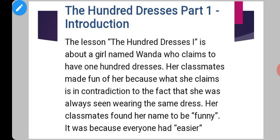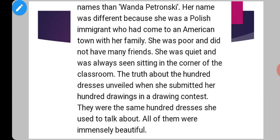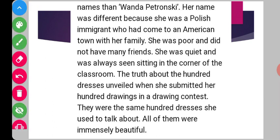Her classmates made fun of her every day, and there was another reason too — her name. Most of the students in the class had easier names. Wanda Petronski was something like they had never heard before. Just like in your classes you will find Suraj, Rahul, Sonia, Sanya — but suppose somebody comes with a very different name. That was something like that over there also with Wanda Petronski.